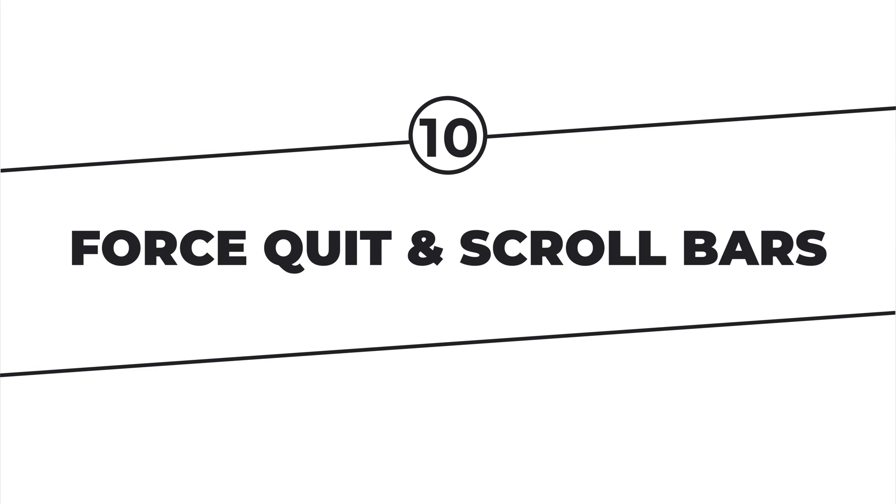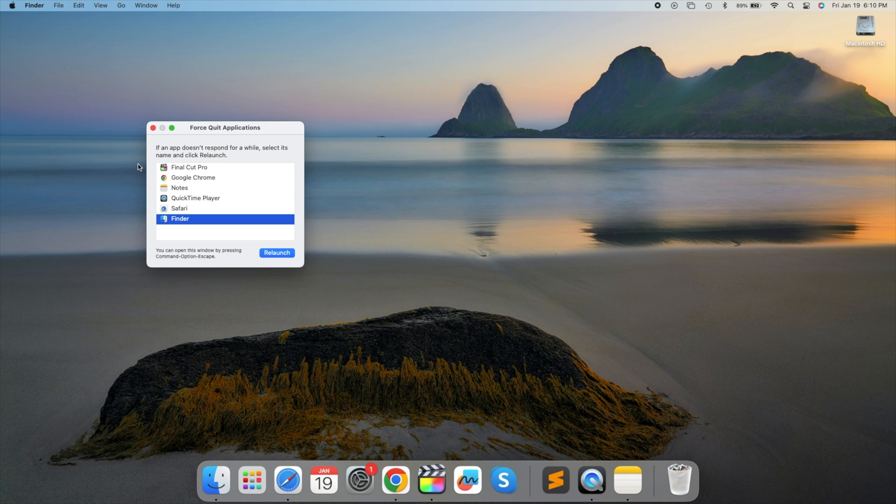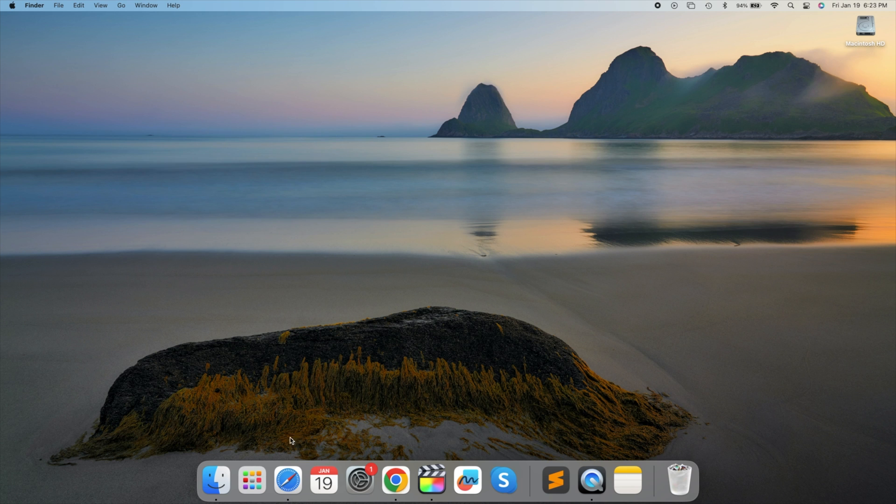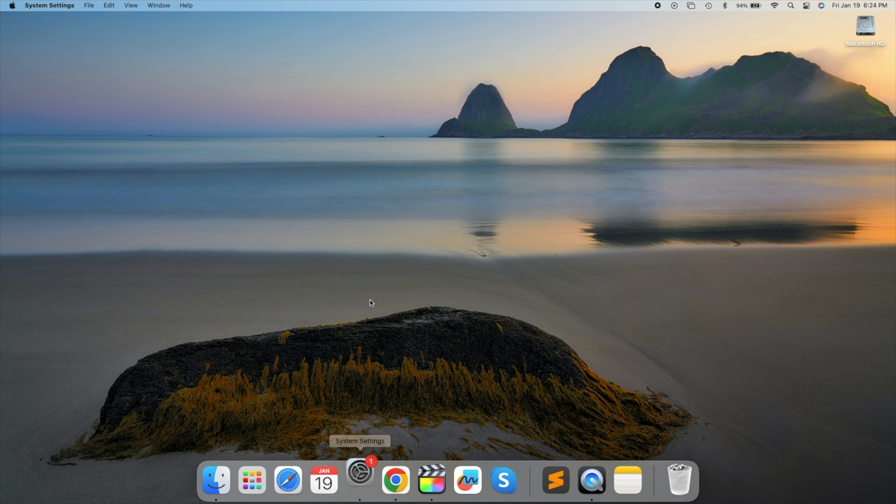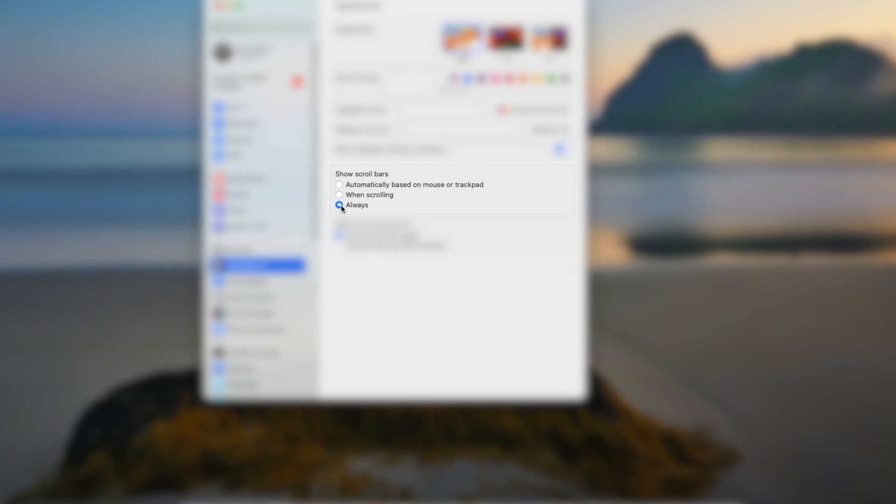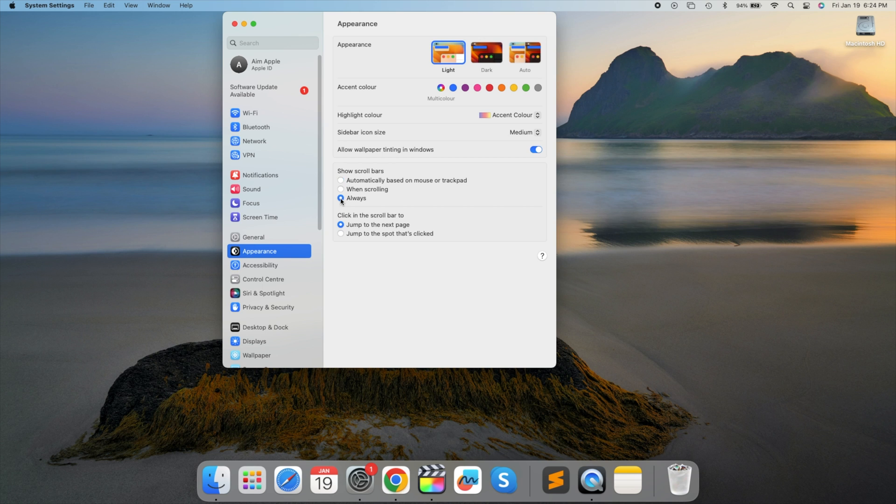Force Quit and Scroll Bars. When apps become unresponsive, use Force Quit from the Apple menu. Right-click on an app in the dock while holding down the Option key for quick force quitting. Customize scroll bar preferences in System Preferences under Appearance to Always Show Scroll Bars. Try force quitting an app now.